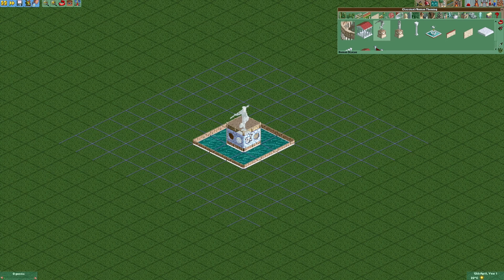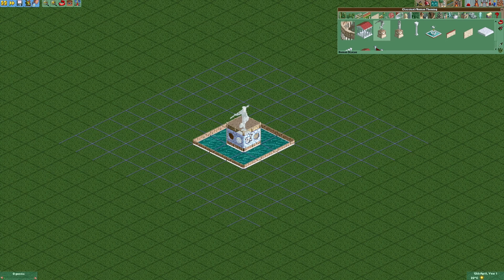Now we're gonna put a roman statue on top. To complete the fountain we're gonna add some water jets coming out of the holes right here.